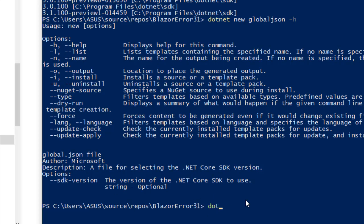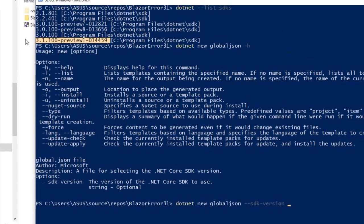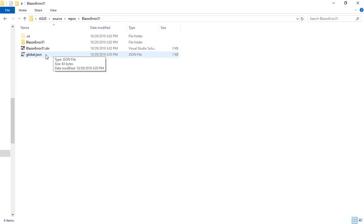The global JSON allows us to define what .NET Core SDK to use at a project level. So we can say dotnet new globaljson --sdk-version and I am going to copy this and I will paste it here, I'll press enter and that's it.